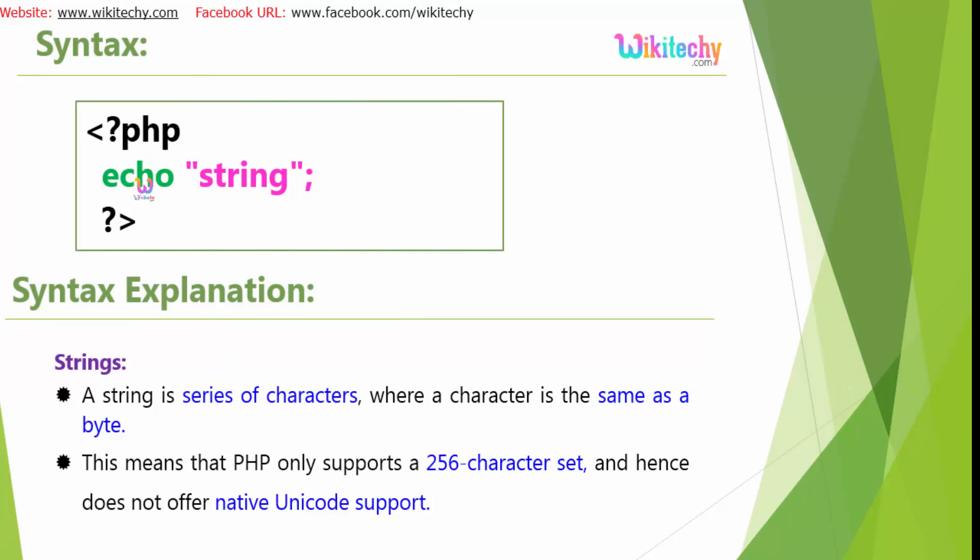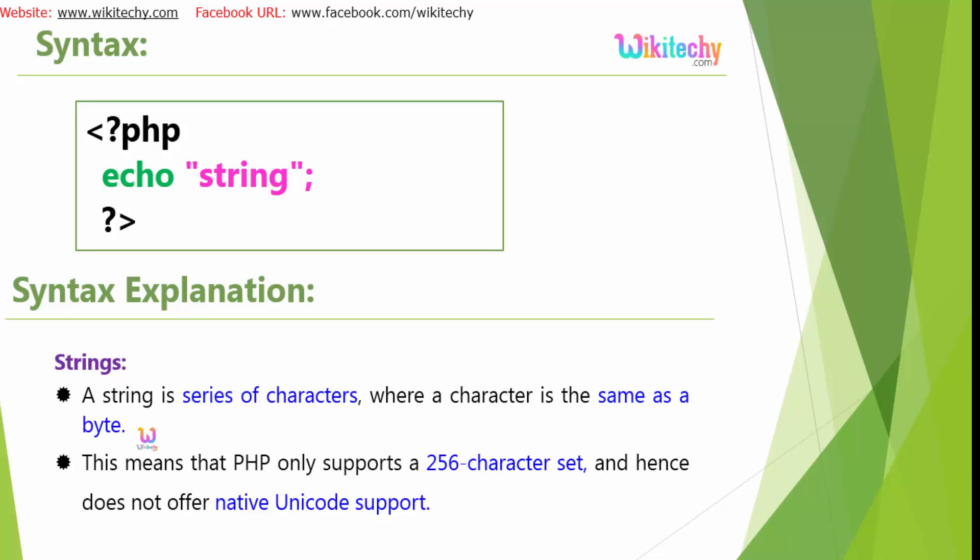Here is the syntax. It should be placed under the PHP tag with echo double quotes the string. A string is a series of characters where the character is the same as a byte. This means that PHP only supports a 256 character set and hence does not offer native Unicode support.